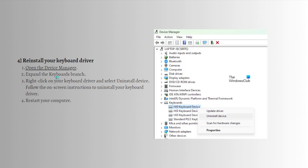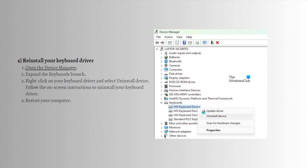If that still didn't fix the problem, you can reinstall your keyboard driver. If the problem persists, the cause may be a software issue. I suggest you reinstall your keyboard driver and see if it helps. To do that, first open the Device Manager on your device, expand the keyboard branch, right-click on the keyboard driver and select Uninstall Device. Follow the on-screen instructions to uninstall your keyboard driver.